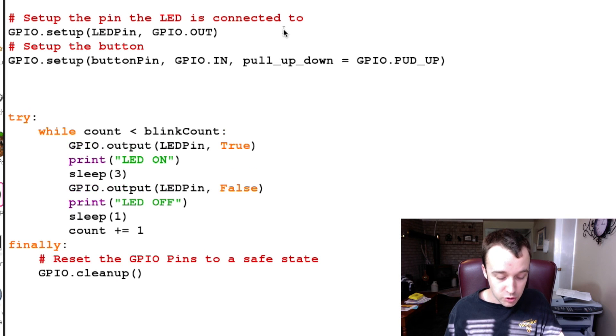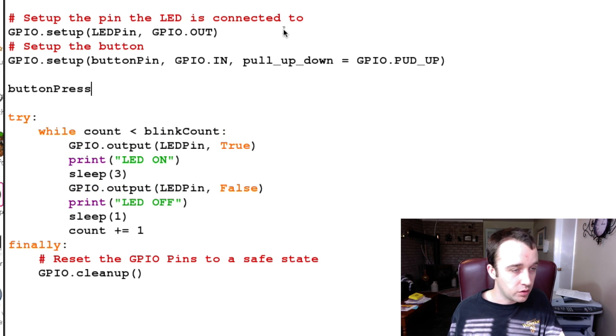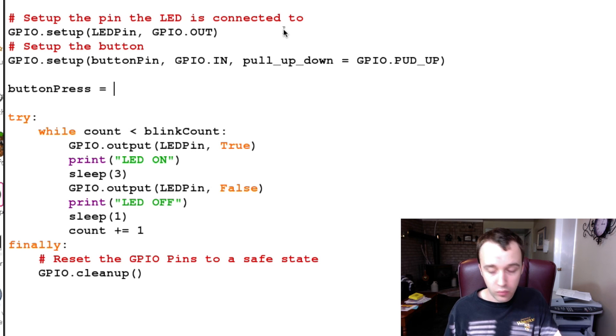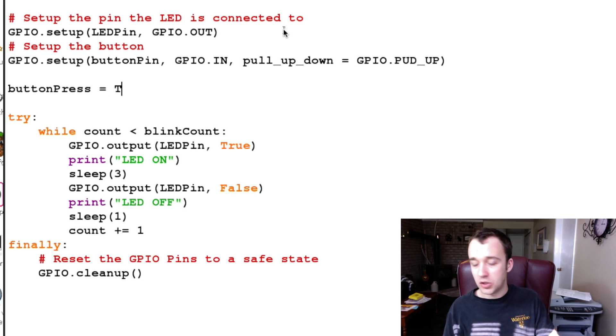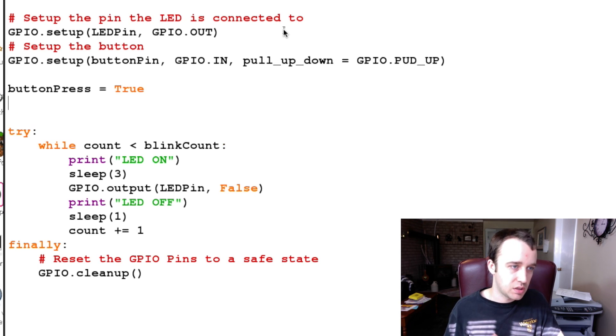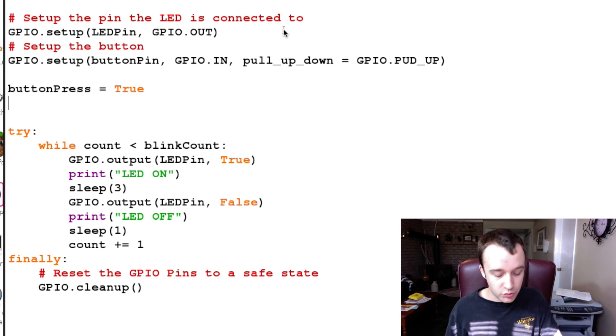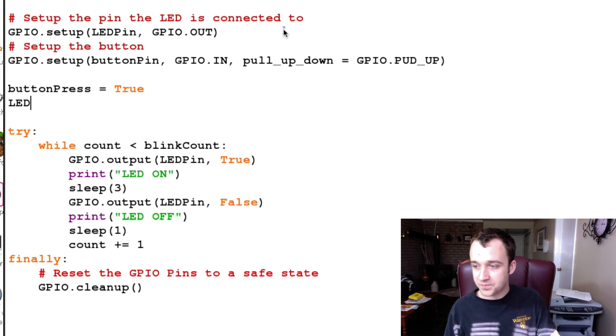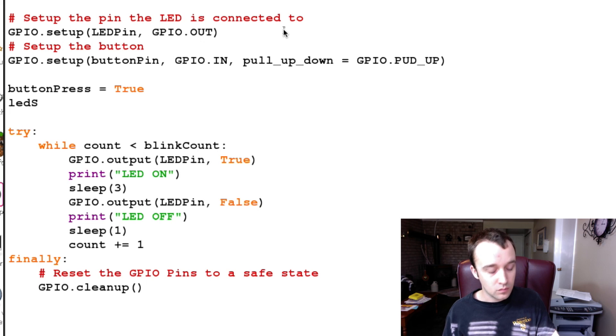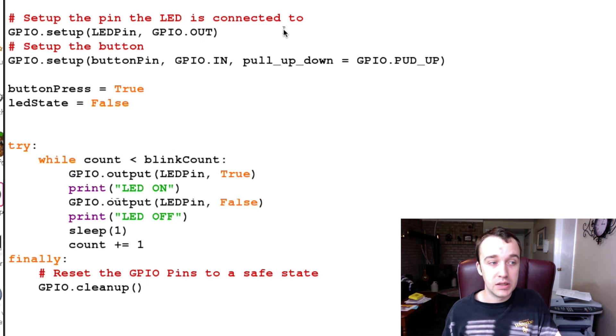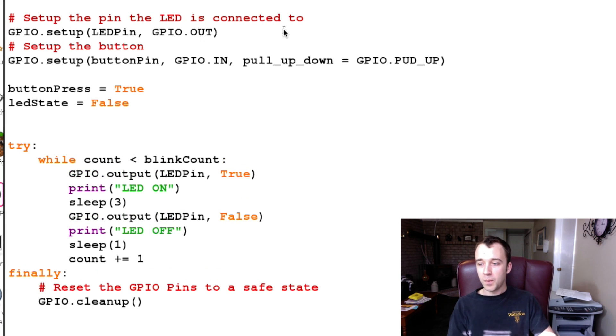To keep track of what state our button is in, I'm going to create a variable called buttonPress. The button press is going to be True, which is in the up state. So it's True, it's open right now. And our ledState is currently False. That is, the LED is off right now.